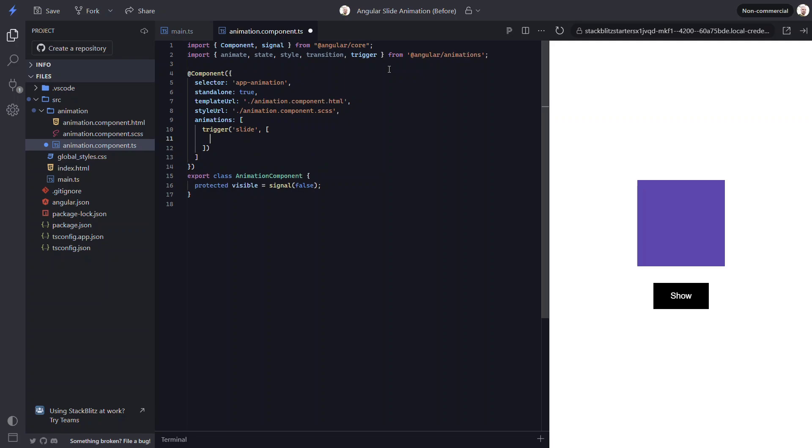To create these states, we'll use the state function from the animations module. Then we need to provide the state as a string for the value that will trigger this state. Let's start with the false or hidden state. We're using a value of false because we'll be binding this animation using the visible signal. So when it's false, it will trigger the state. Next we need to add the style that we want the box to have when it's in this hidden state.